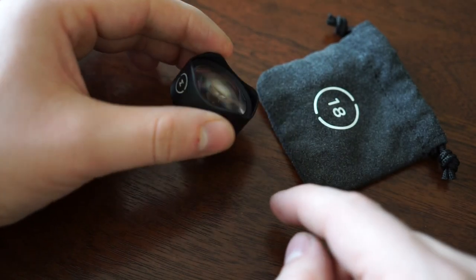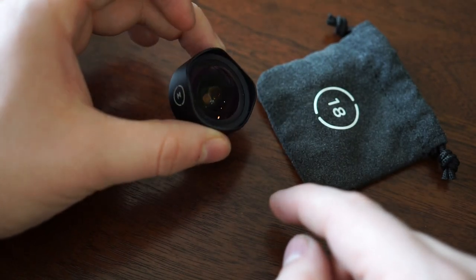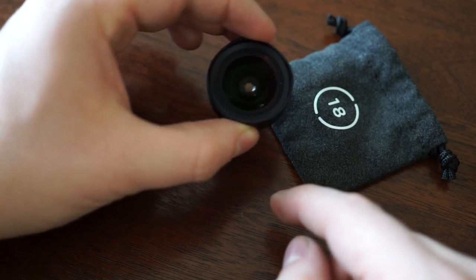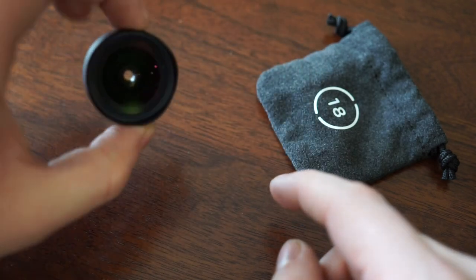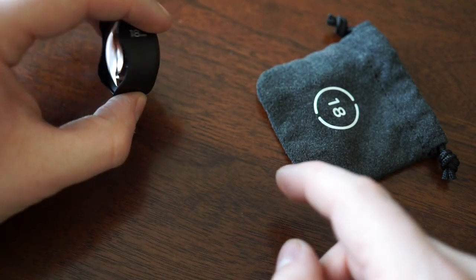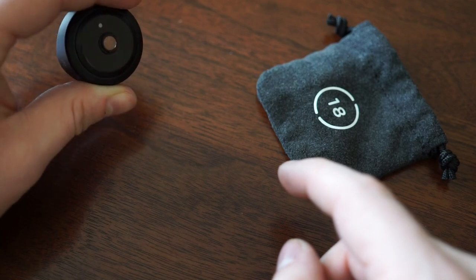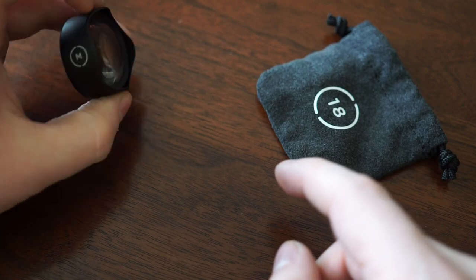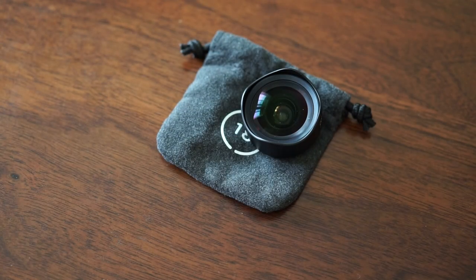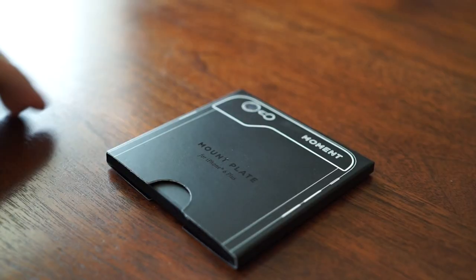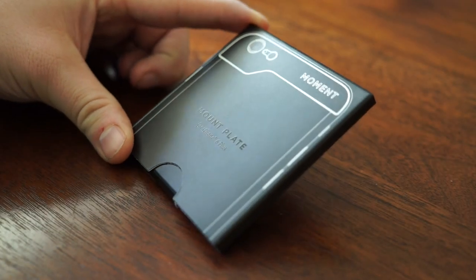You will notice how hefty these are between the five element lens, the larger diameter which means larger pieces of glass, and that all metal body all add up to a quite hefty piece of glass compared to an Olloclip or others that may just be plastic or have some light metal.